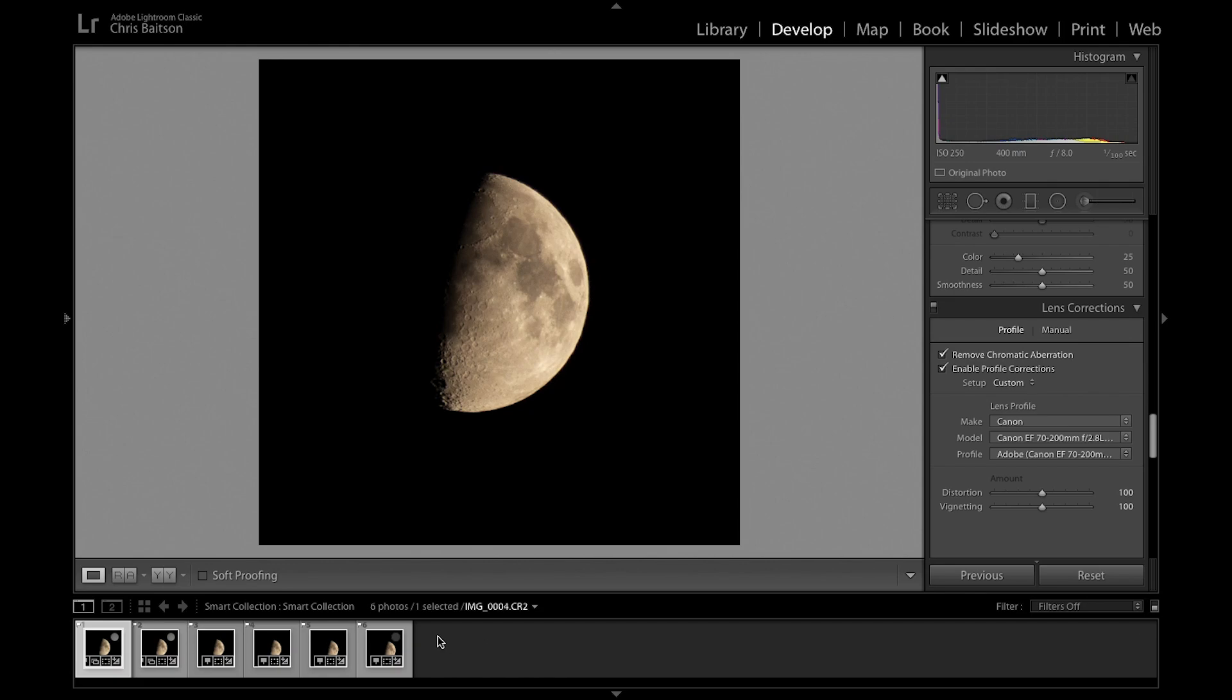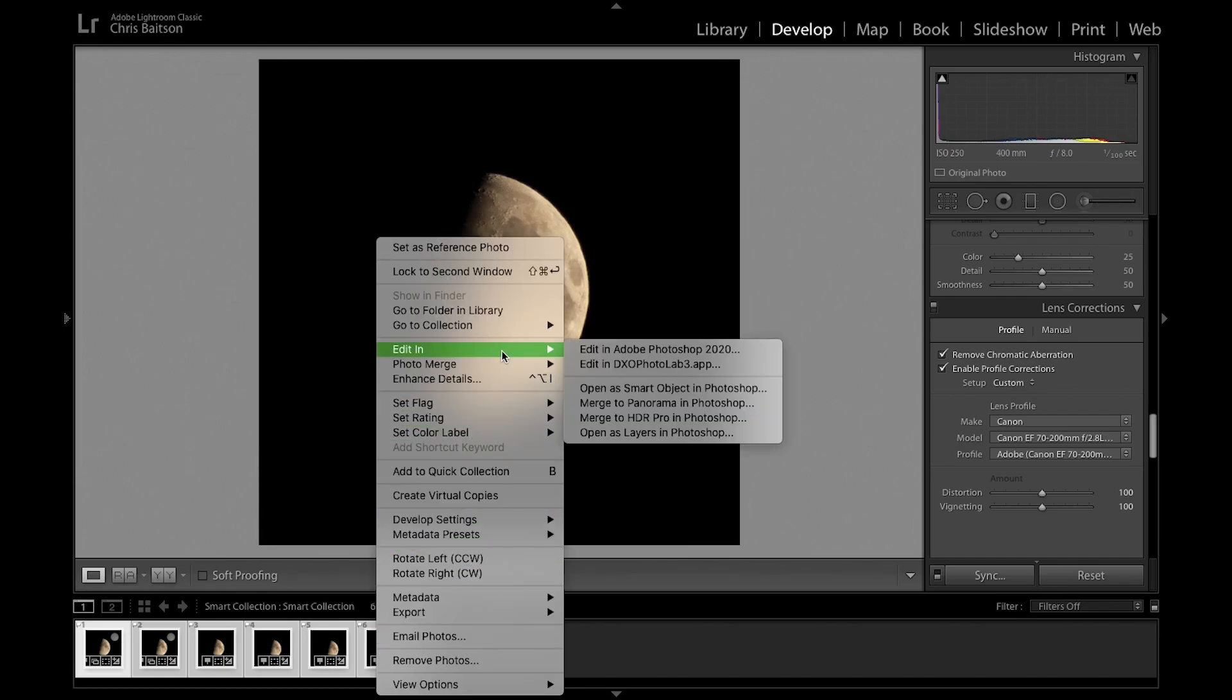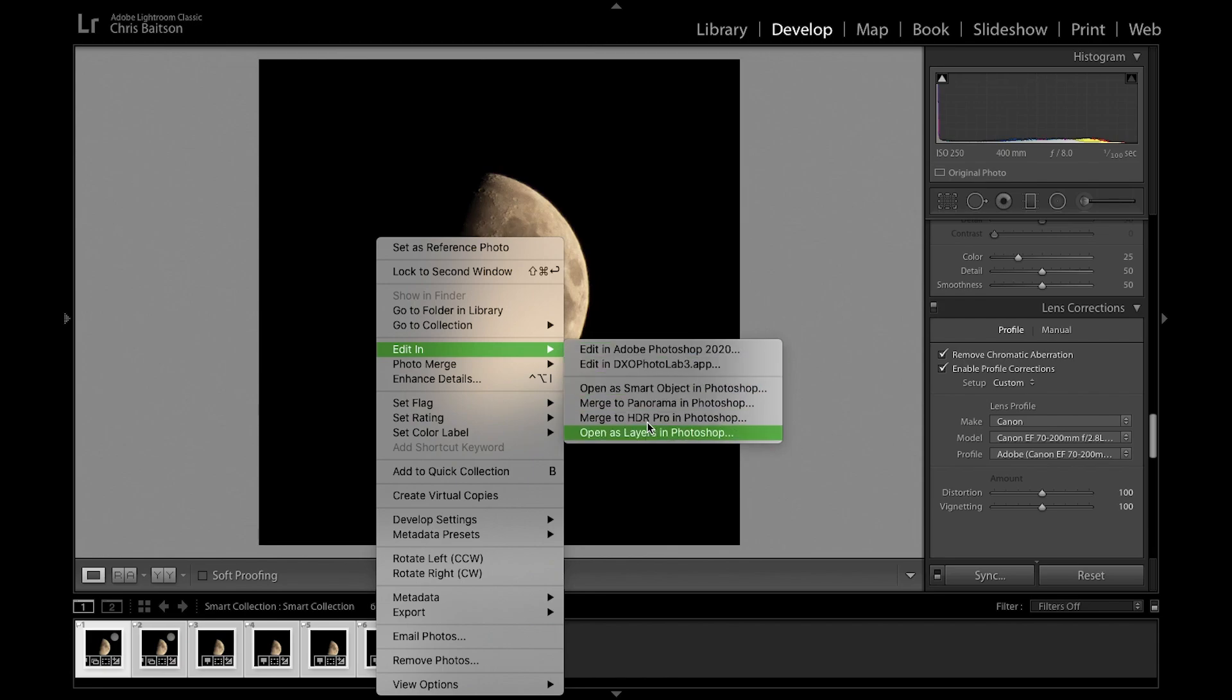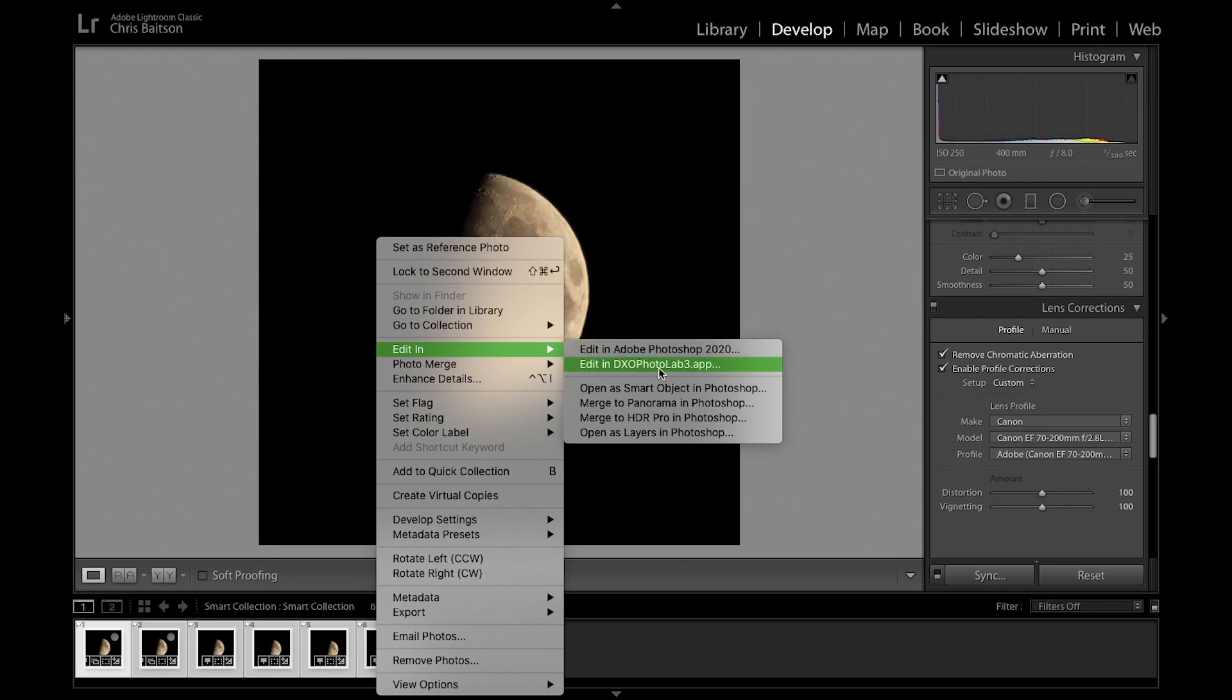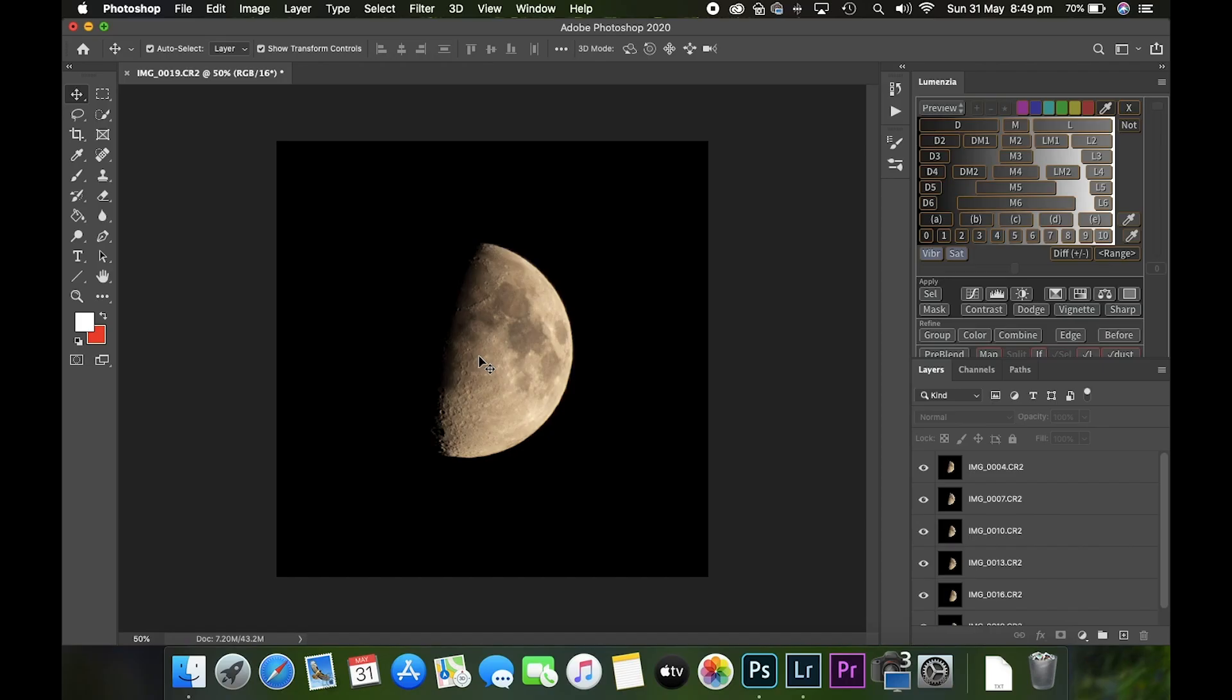It's time to take these over to Photoshop. Select all the images down the bottom, right click, Edit In, and open as layers in Photoshop. It's important to open as layers in Photoshop and not edit in Photoshop, otherwise you'll end up with several pictures open individually instead of one file with layers.